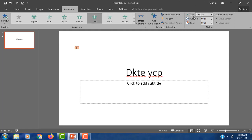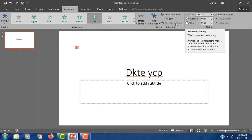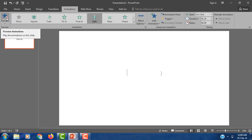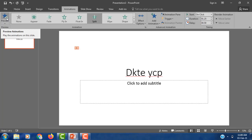Apart from that, here we have start, duration, and delay settings. Here we can set the duration. We can set the delay. And again we can play a preview. Now the delay is added — the animation has a delay applied.